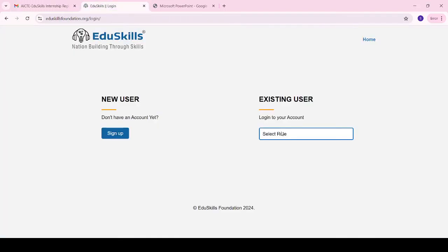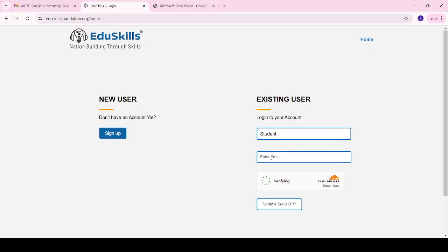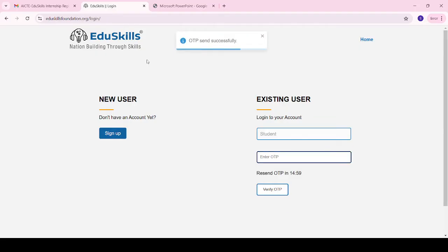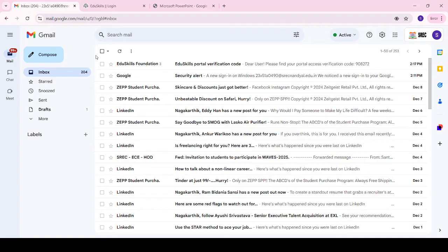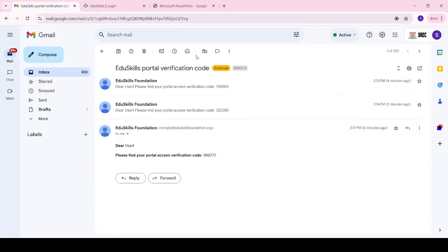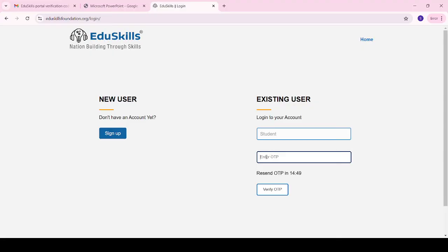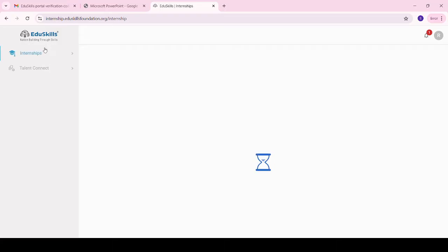We have to log in to the ED Skills portal. This is the ED Skills login portal. Enter whatever email address you used to register for Google internships and click on Login. Then click on Verify OTP. You will now see the ED Skills login portal — click on My Internships.